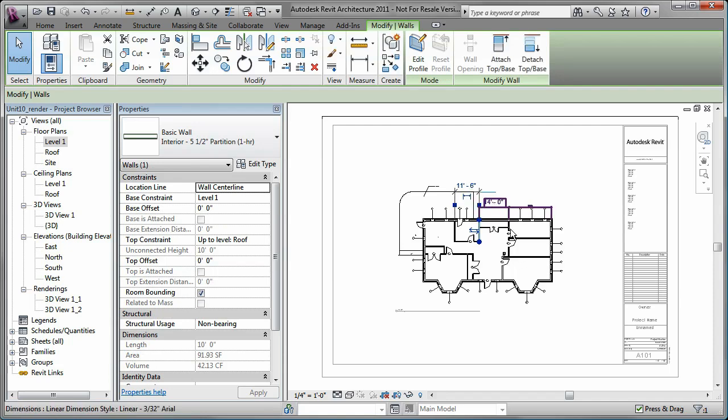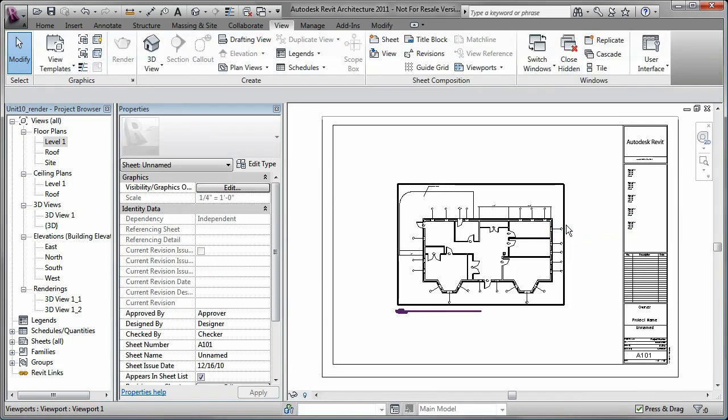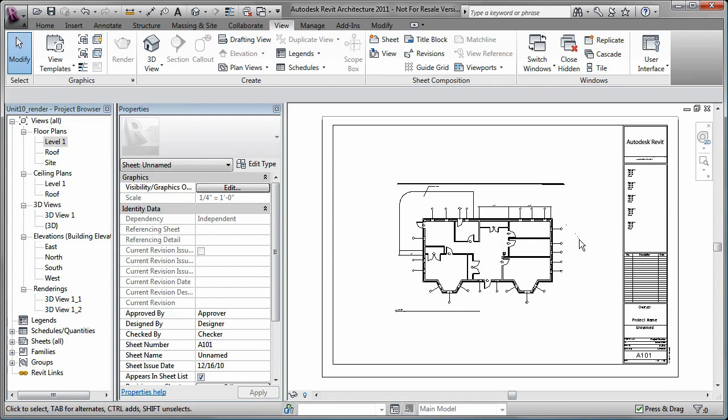When you've made all the necessary changes, you deactivate the view. You can use these sheets to create document sets that can be printed or published.